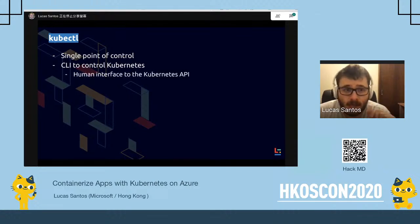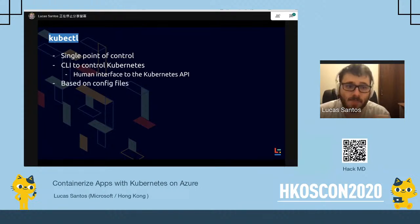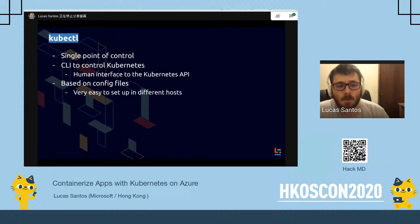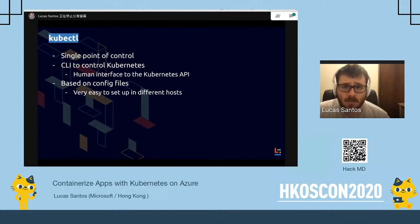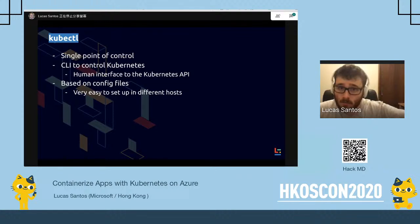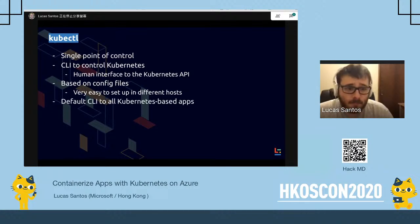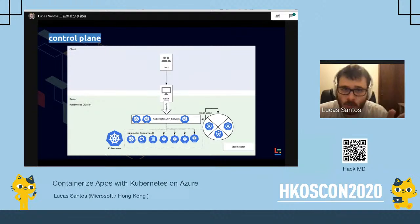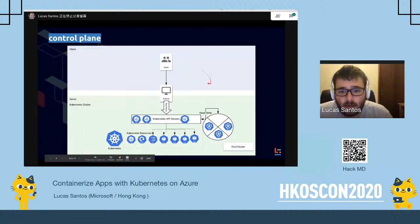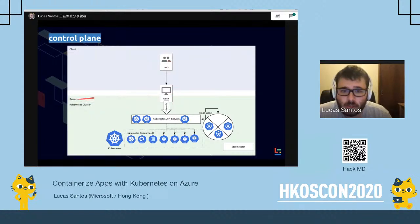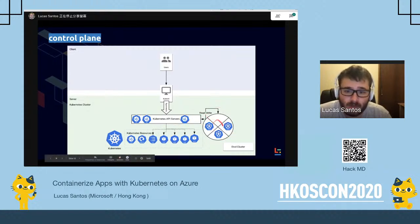kubectl is the only way to interact with Kubernetes and create new things. It's based on config files, so you can transpose between different hosts just by copying your config file — you can even host it online, encrypt it, and access it on any machine. It's the default CLI for all Kubernetes-based apps. This is the basic architecture of the Kubernetes control plane: users interact with kubectl, the API server reads and writes to state storage, and creates resources on the machines.